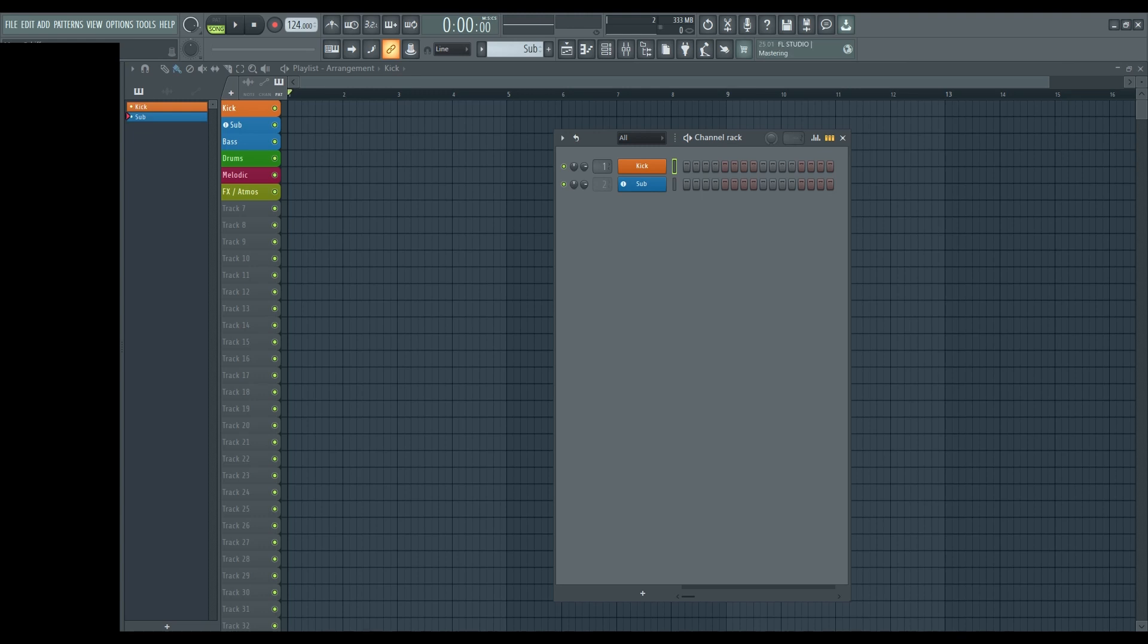That's it. You've successfully installed FL Studio 21 on your Windows computer. Thanks for watching and happy producing!